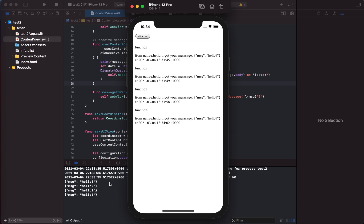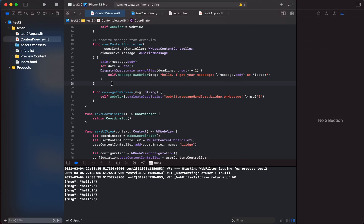On the native side we can see the console log showing that the native component received a message with this JSON from the web view. Then it sends back a response after one second delay, mimicking some heavy work like a calculation or an API fetch.